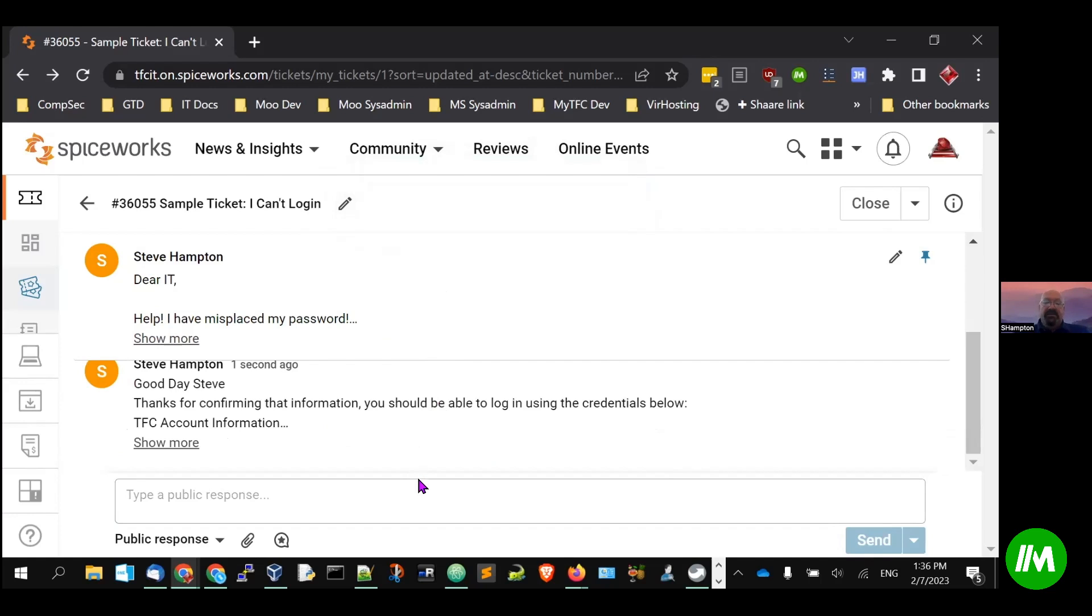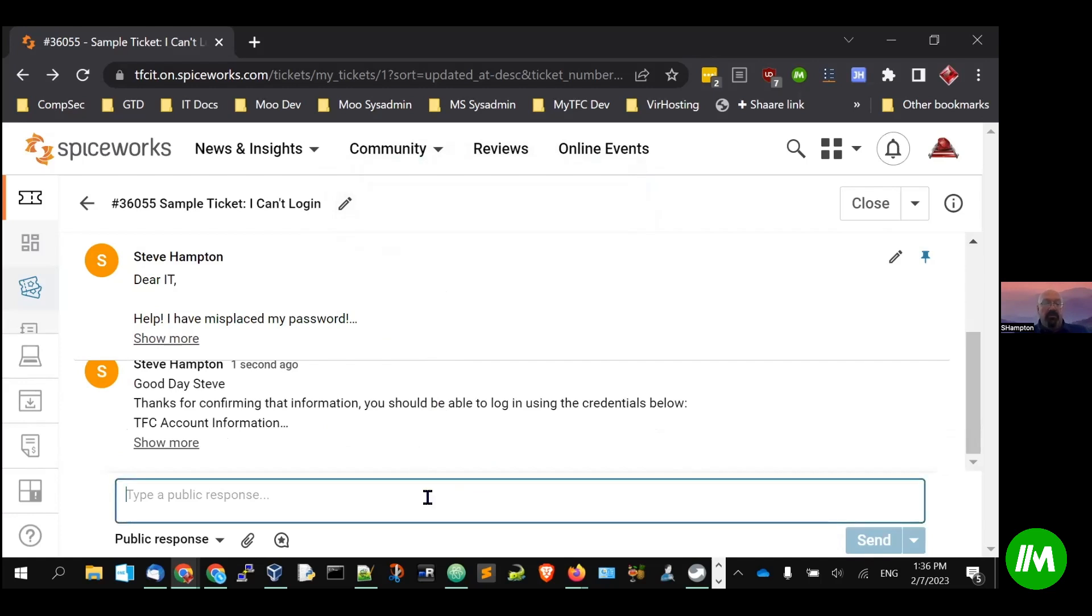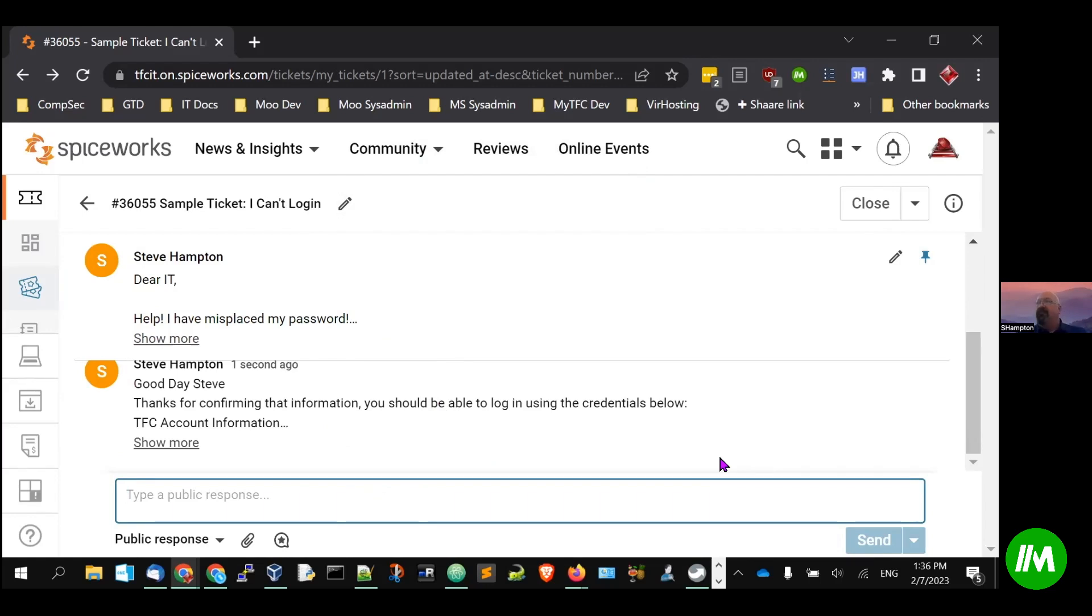One of the nice things that we like about Magical here is the ability to share our extensions. I work with a group of student technicians. There's quite a bit of turnover because as students graduate, we have new student technicians come in.